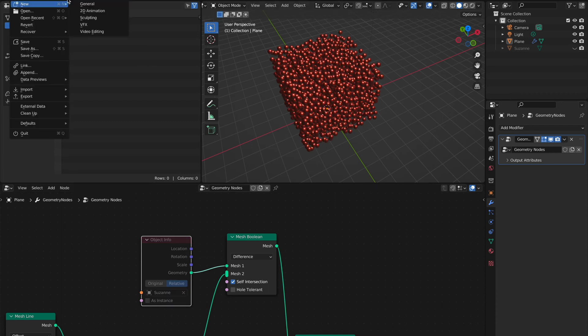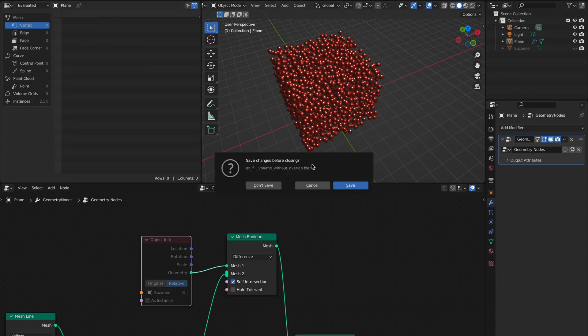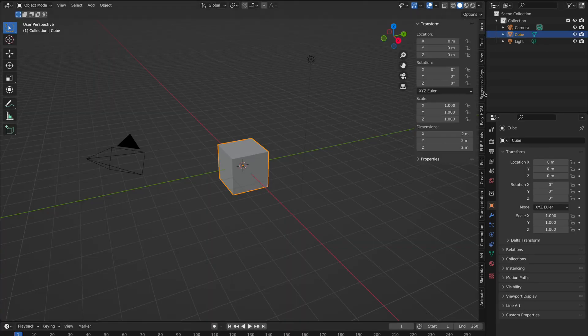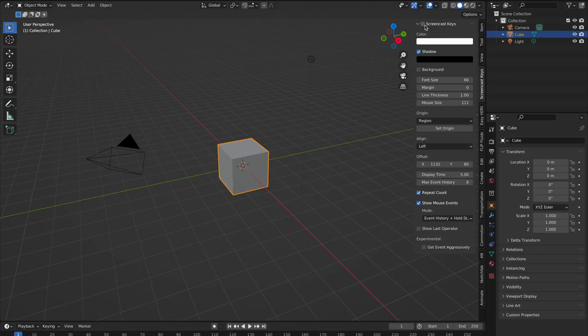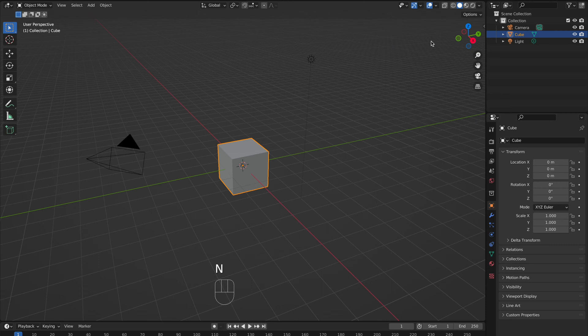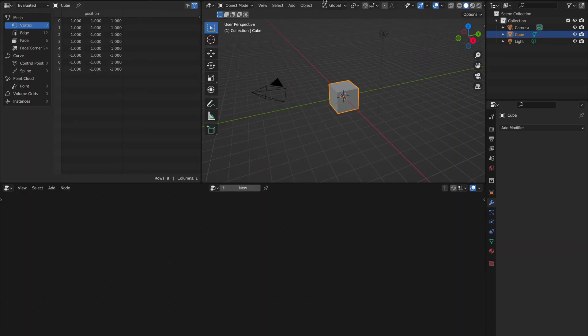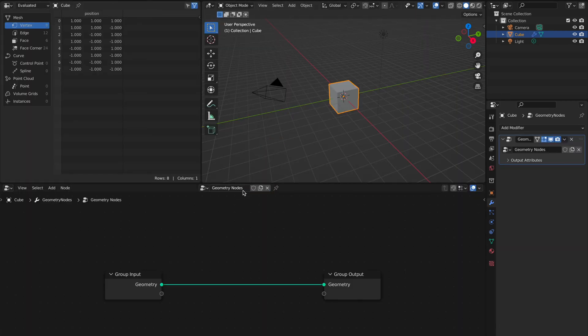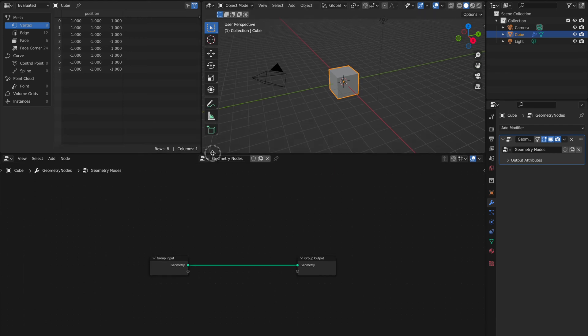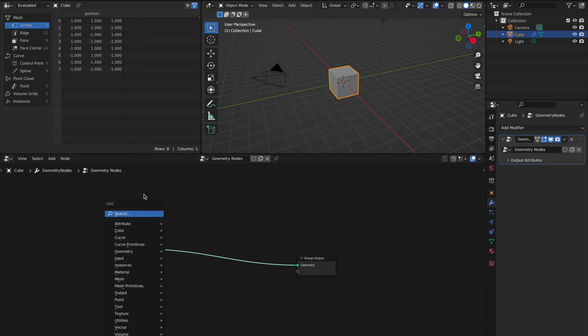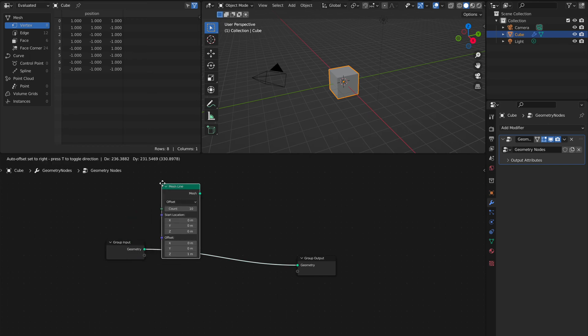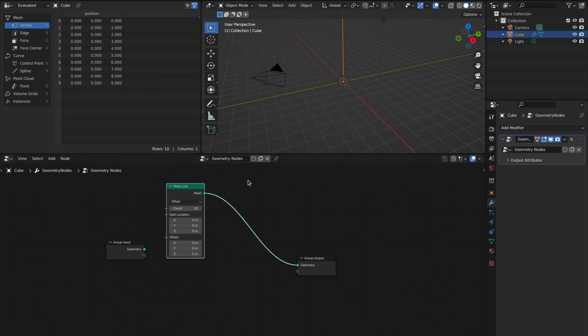We start with a brand new file. I'll turn on my screencast keys so you see what I'm typing. We're going to go to Geometry Nodes, create new, and then we enter a mesh line for the height.